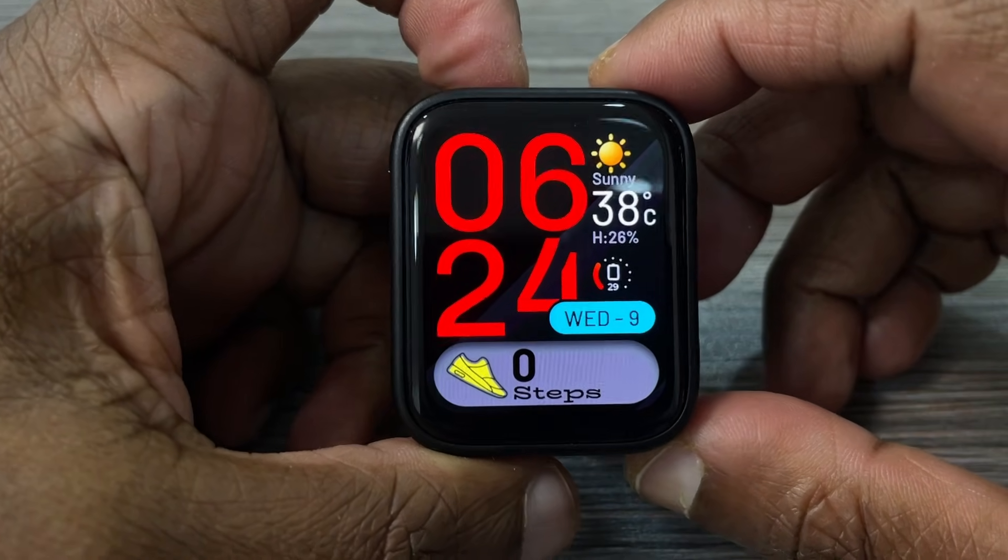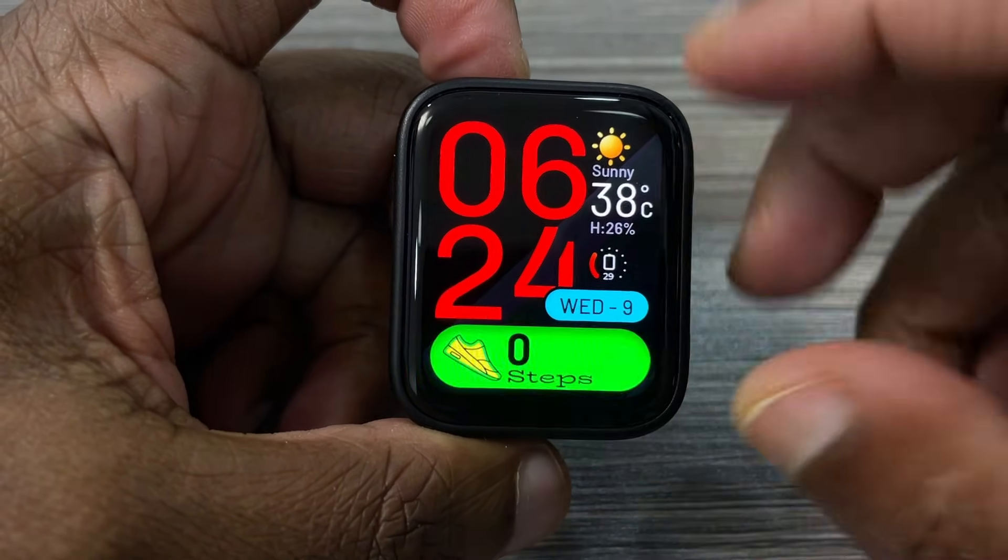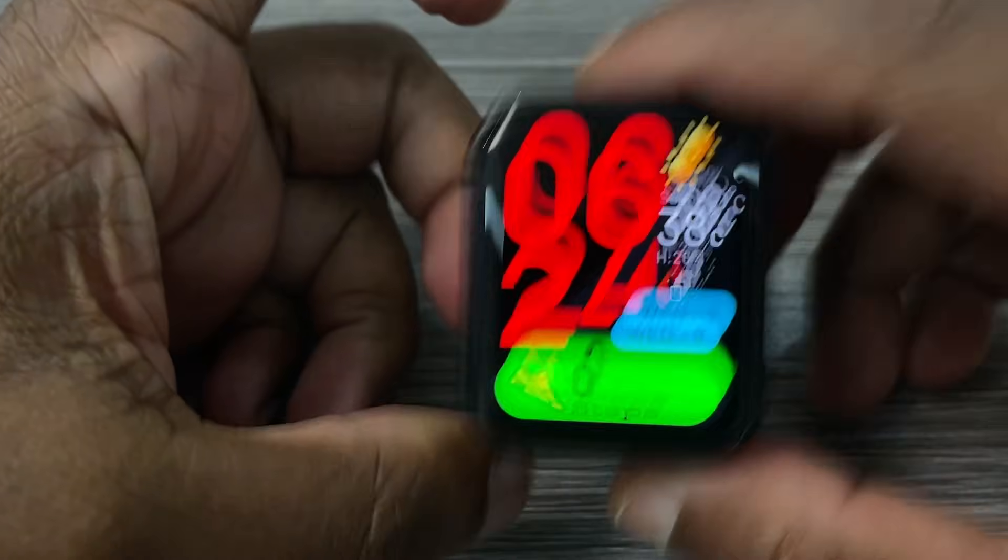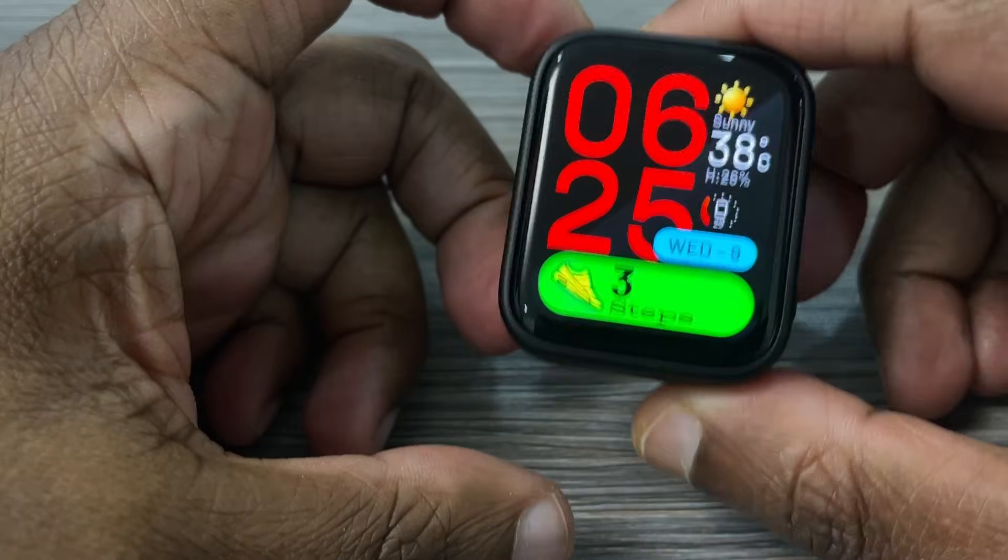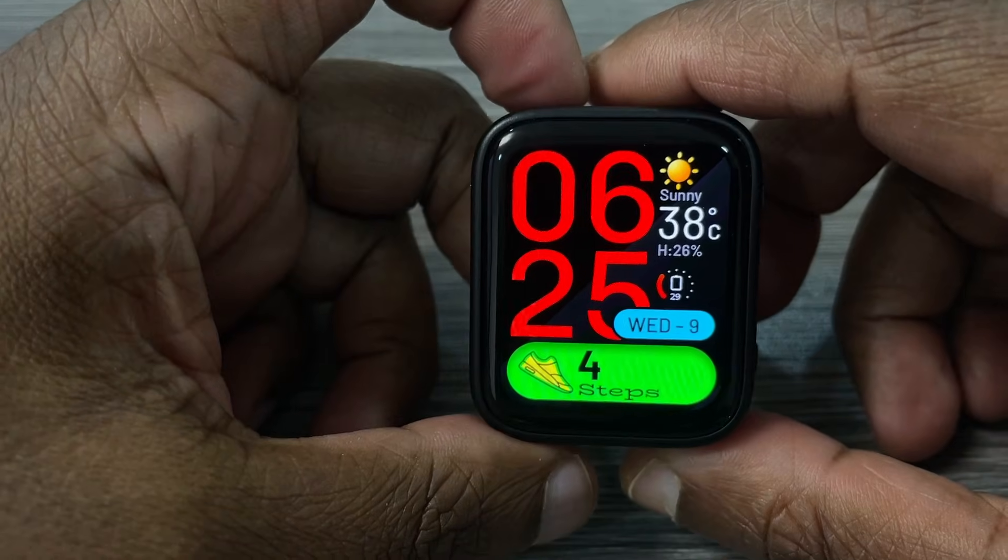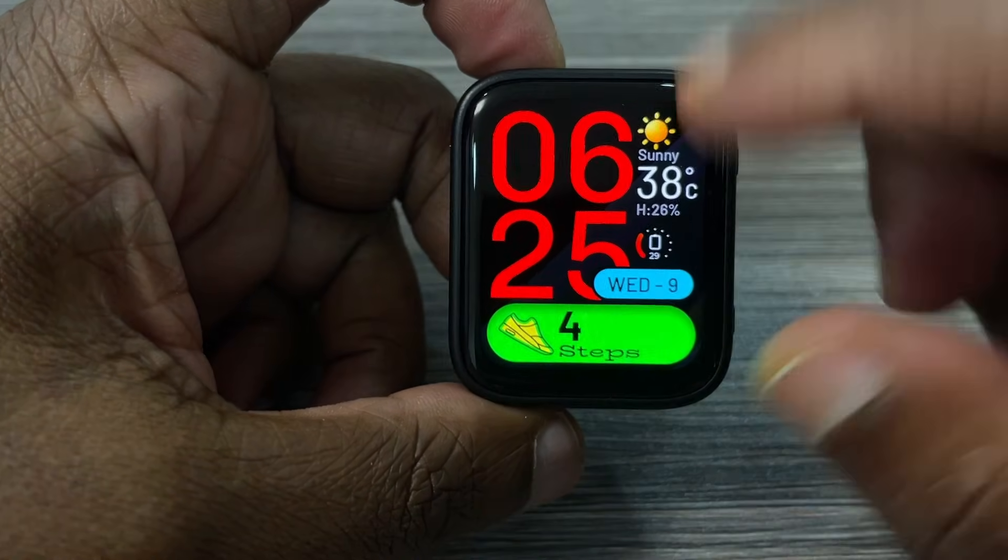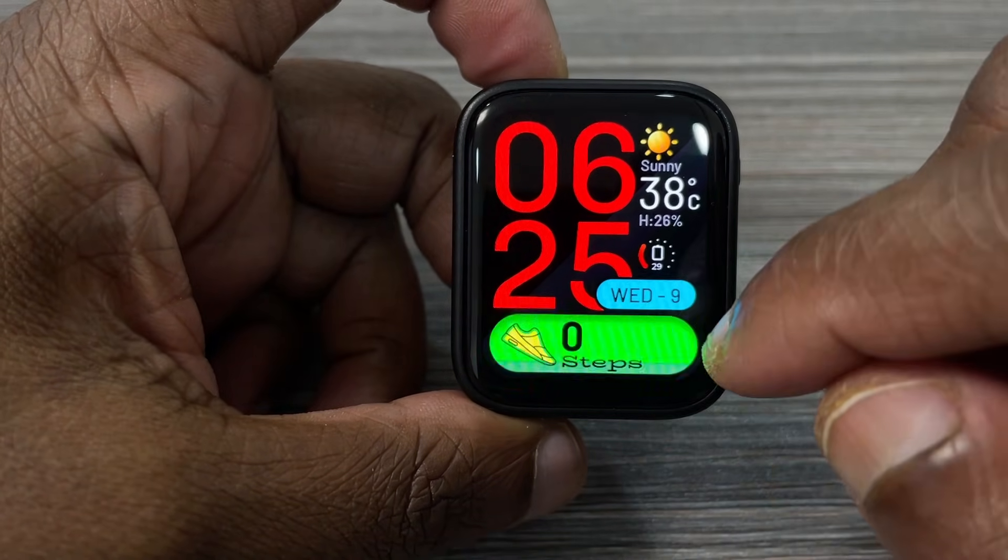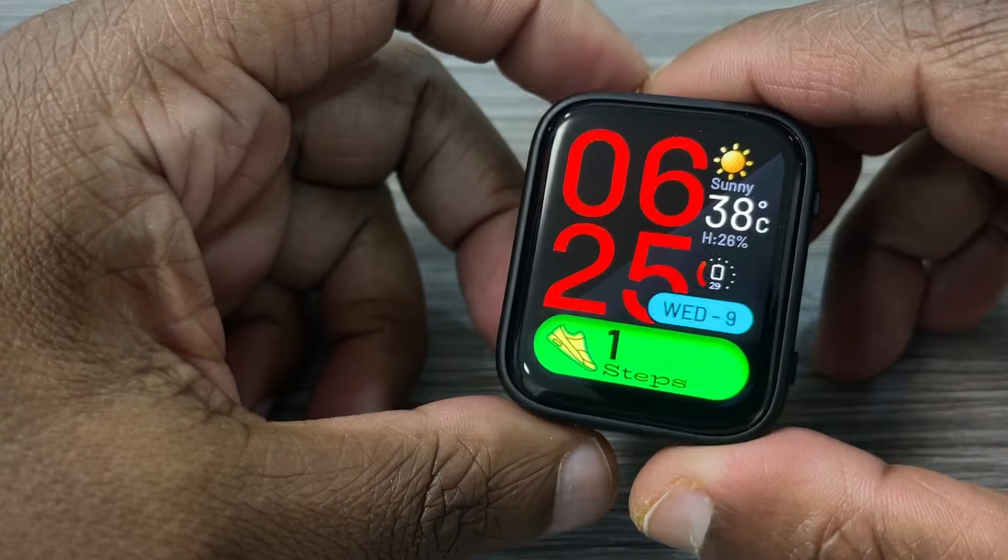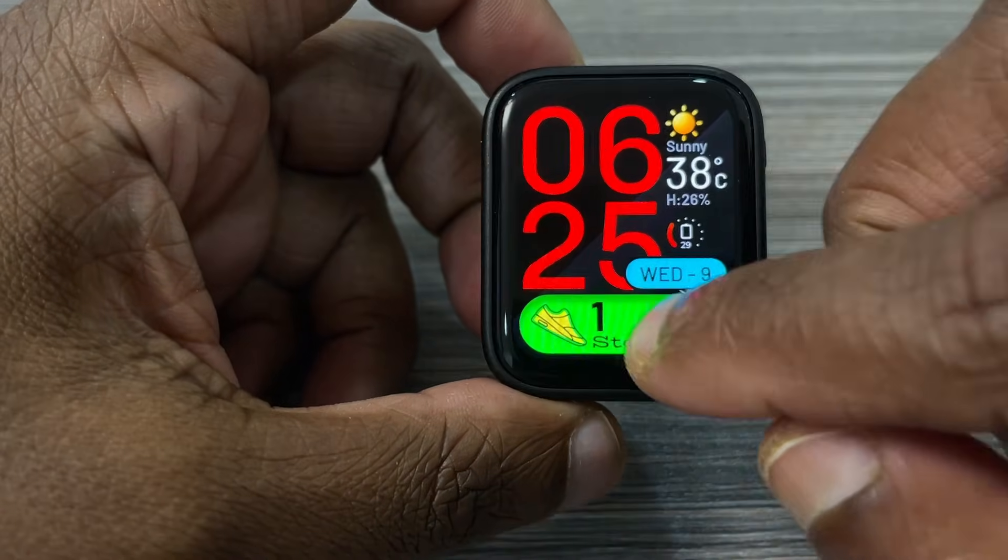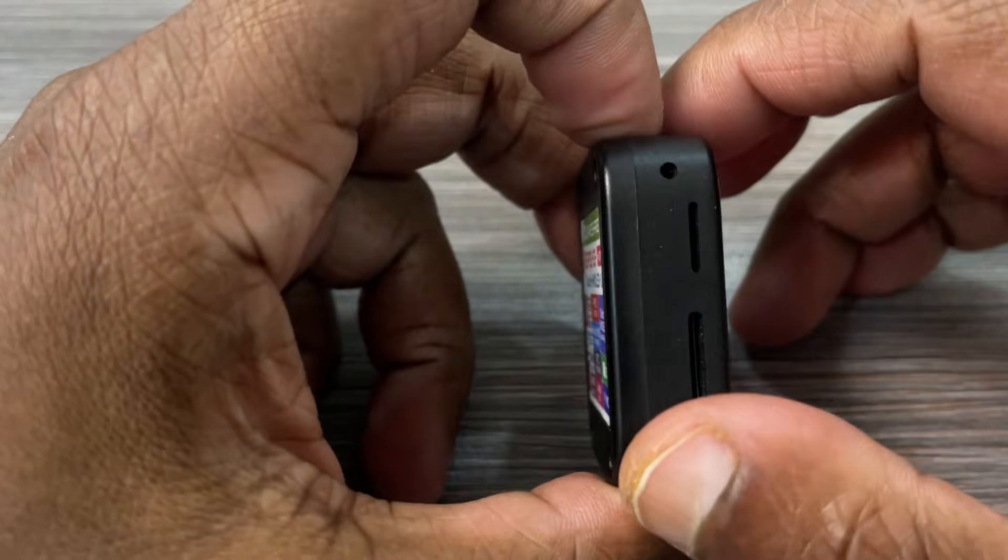In this video, I'll show how I created a smartwatch UI using the WaveShare 1.8-inch display with LVGL and EZ Studio. I added a step counter inspired by Volus videos, which works based on the IMU sensor. The board also includes a speaker, microphone, and other features.